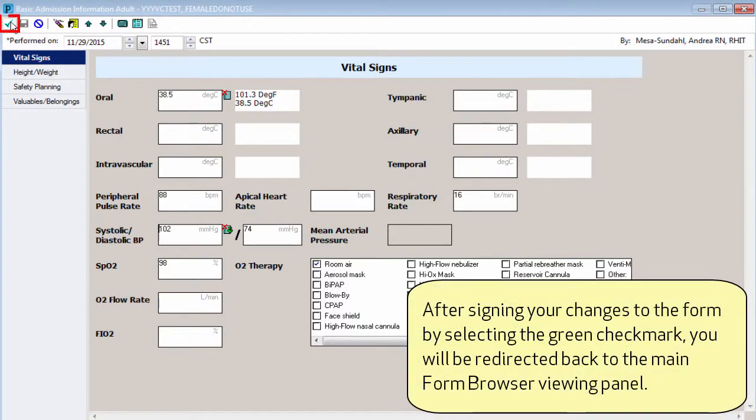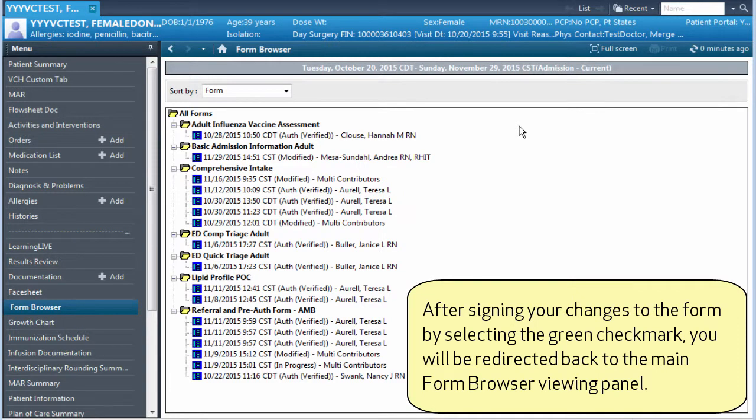After signing your changes to the form by selecting the green checkmark, you will be redirected back to the main form browser viewing panel.